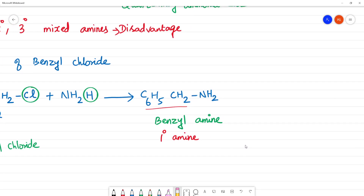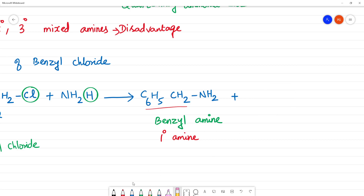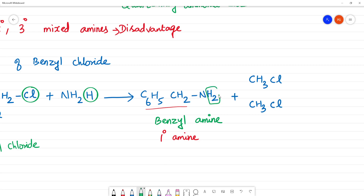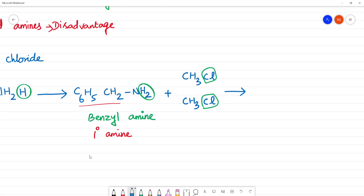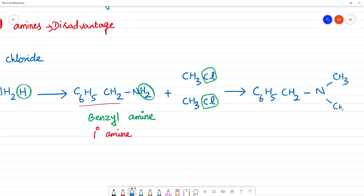We have 2 moles of CH3Cl. So 2 CH3Cl reacts with benzylamine. Step by step or directly? Here we take the 2 hydrogens and react with CH3Cl. The nitrogen takes on CH3 groups. This nitrogen now has H2 and two CH3 groups. This product is a tertiary amine.